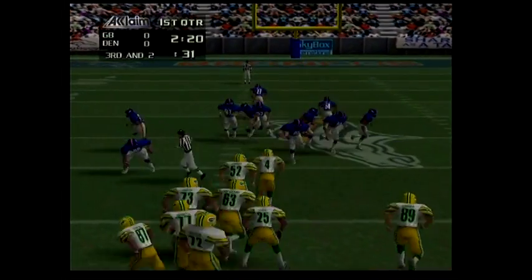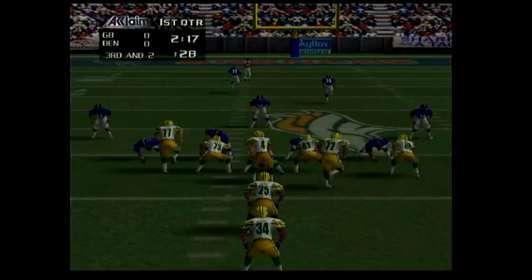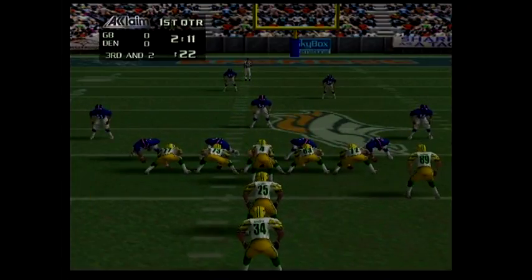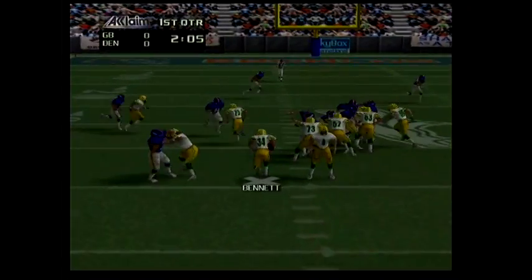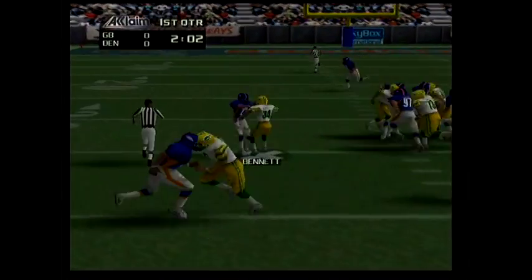Third and two. Eight, eight, eight, eight. Pitch is left, two, 34.